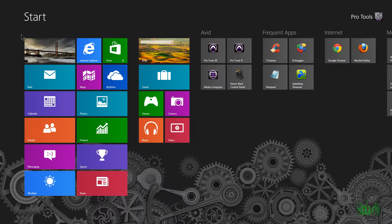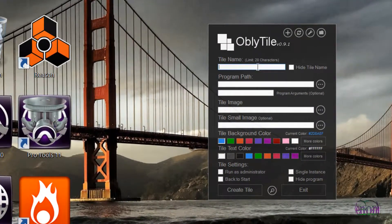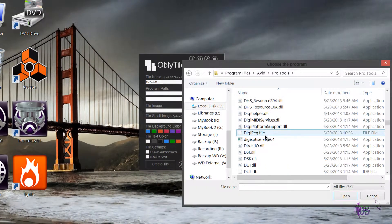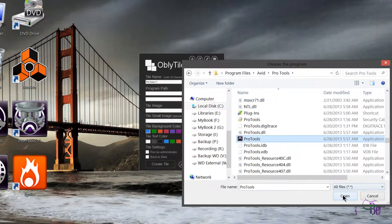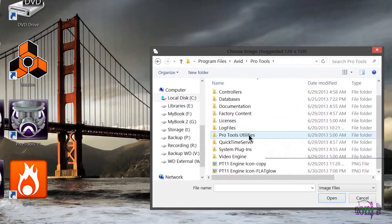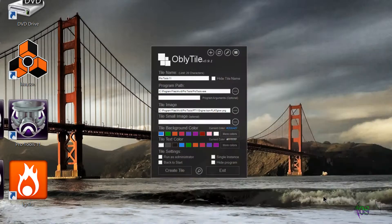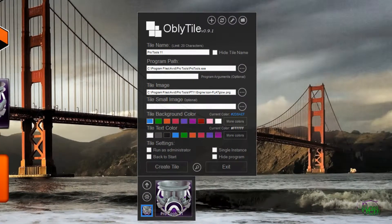Now let's make a custom tile for our Windows 8 start screen. To do that, I'm going to use a free program called OblyTile, which lets you make your own tiles for Windows 8. We'll go ahead and name it, then choose our program path pointing to the Pro Tools folder and select Pro Tools as what we want to open. Then we choose our image — I have a PNG format image located in my Avid Pro Tools folder. We'll choose it and hit Open.